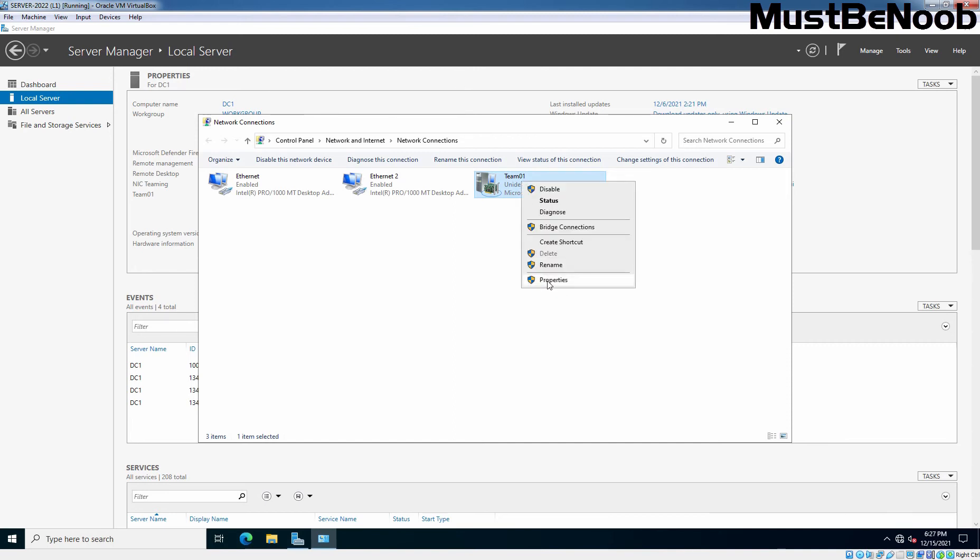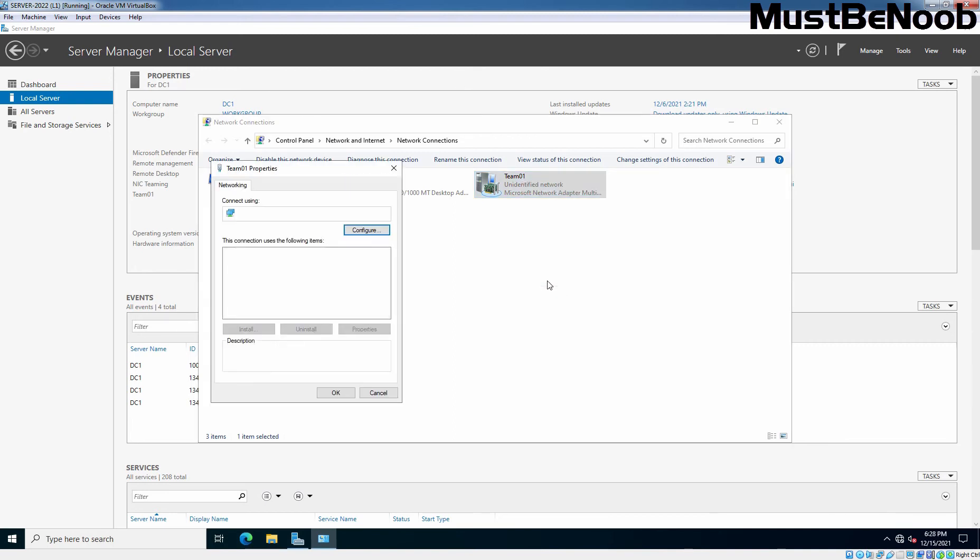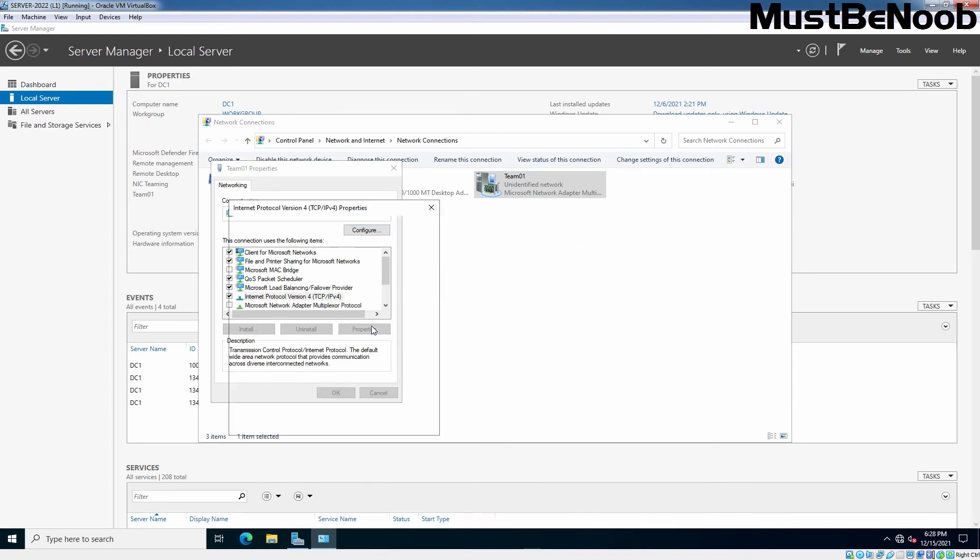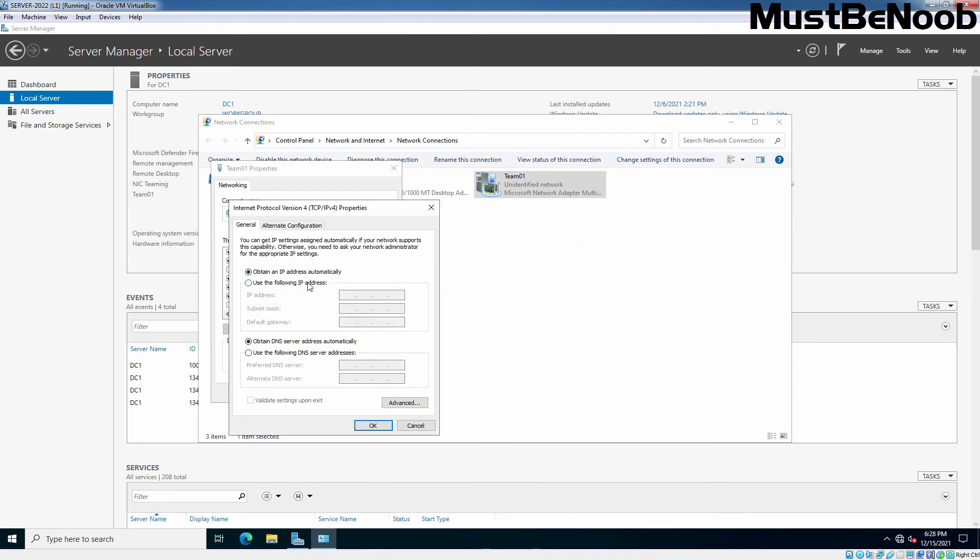Right-click on it and go for the properties. Select Internet Protocol version 4. Select properties. Select use the following IP address. And here, I am going to assign the IP address 192.168.96.11 for the default mask. Gateway is going to be 192.168.96.1. And DNS is going to be 8.8.8.8.